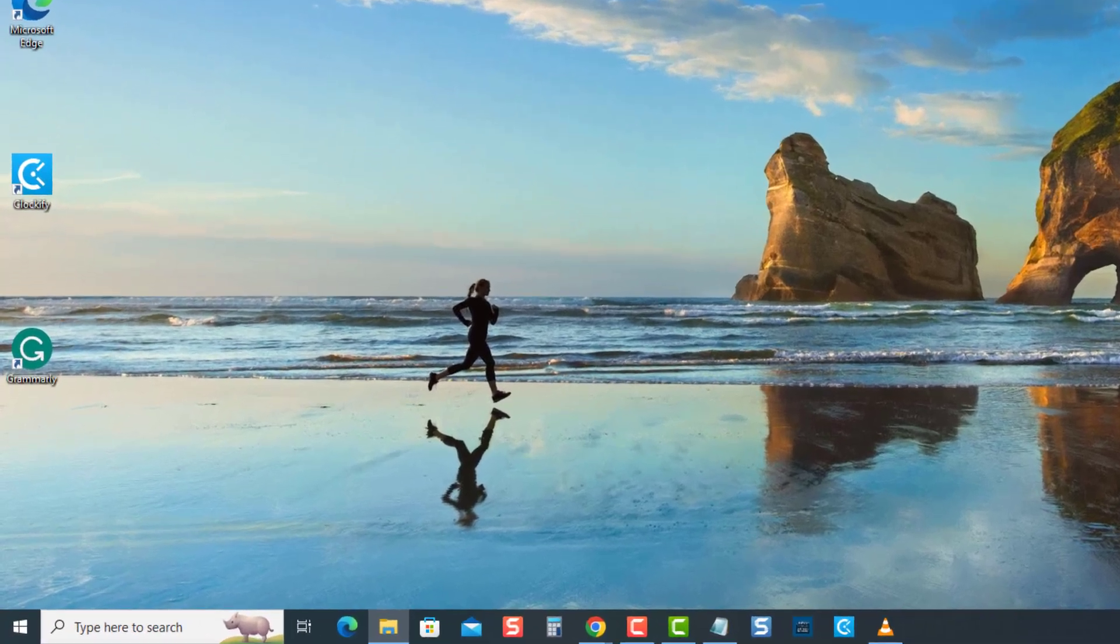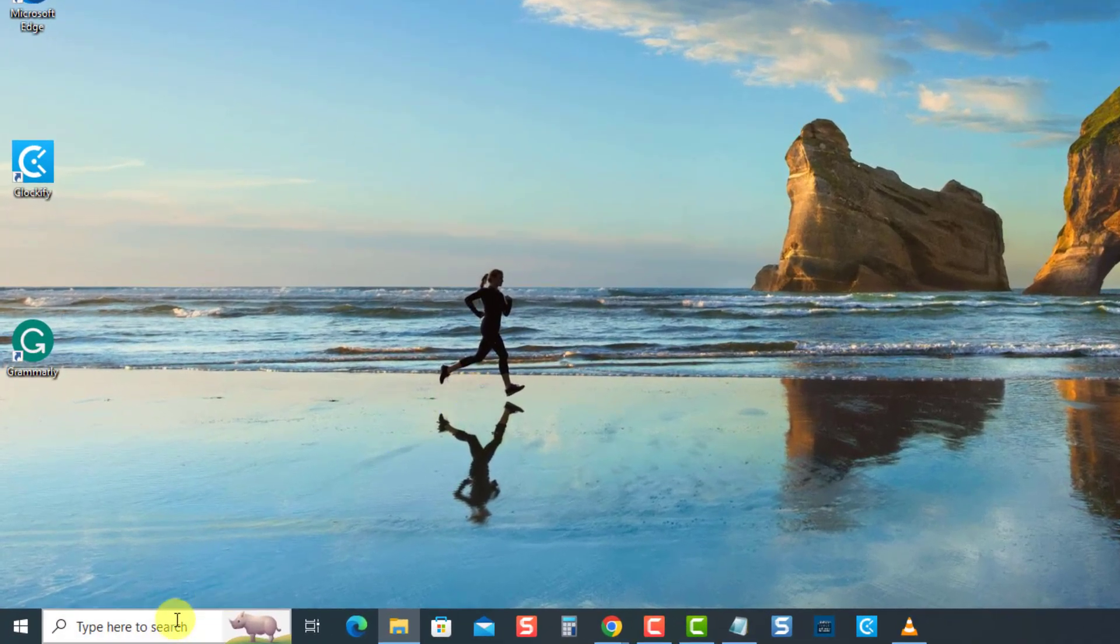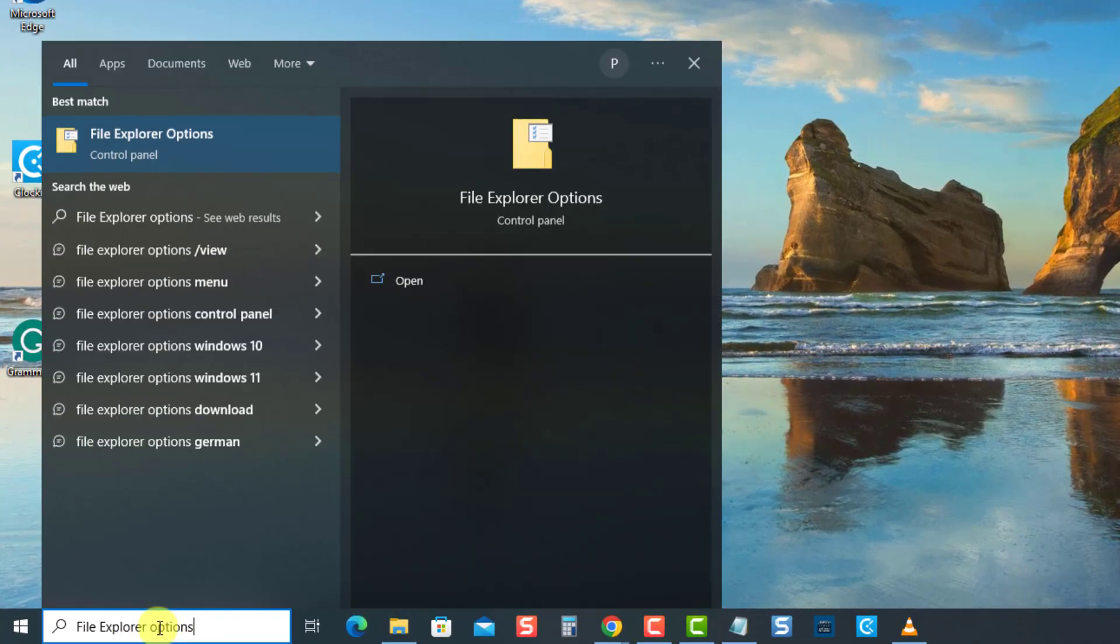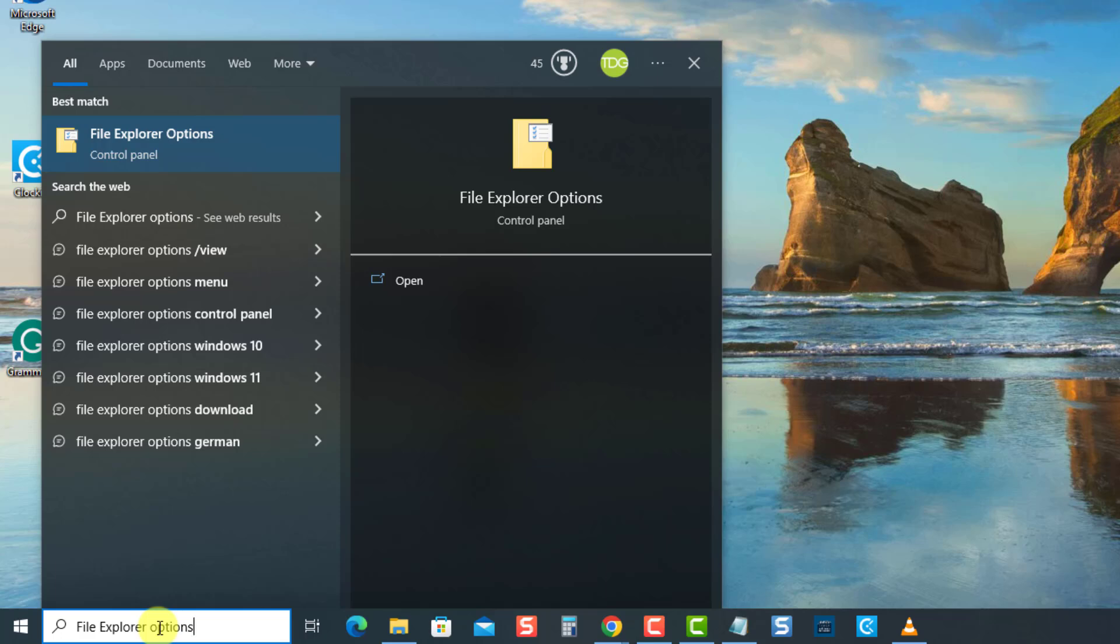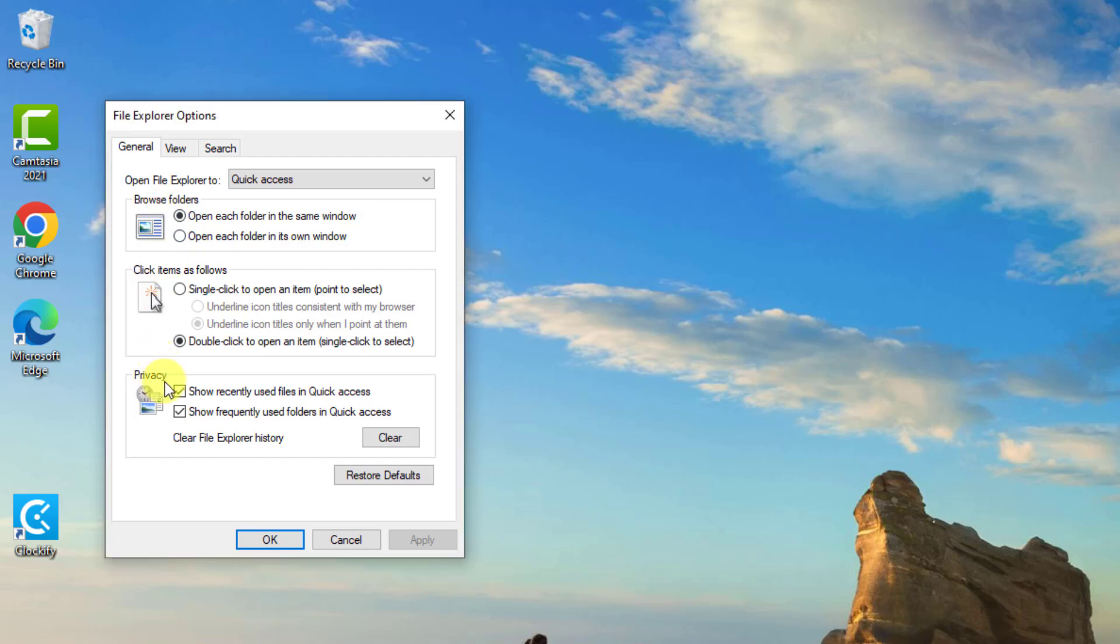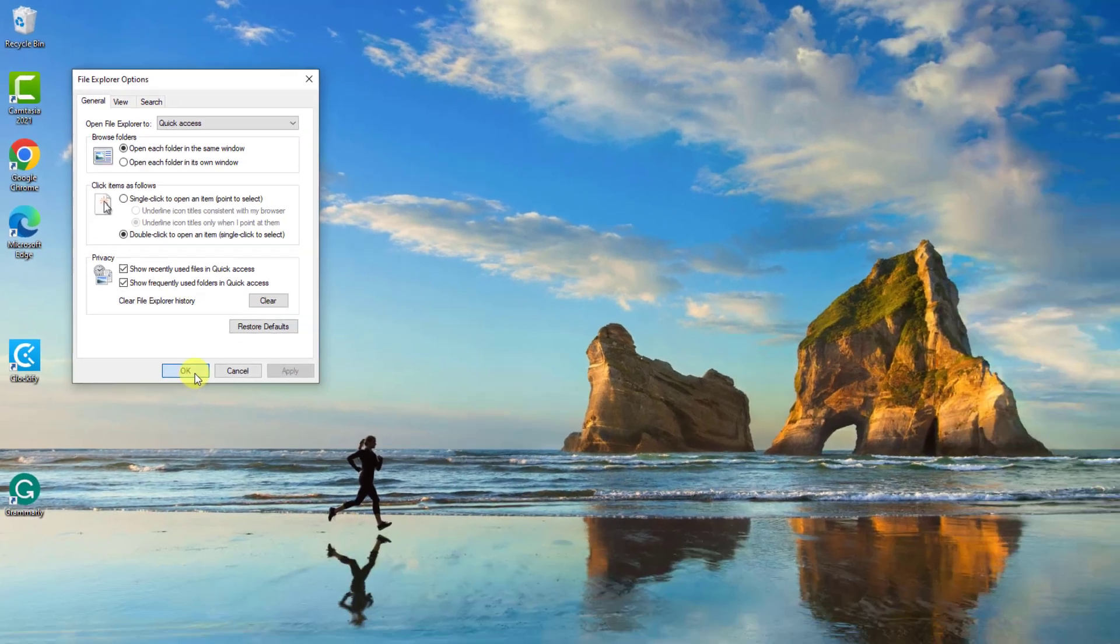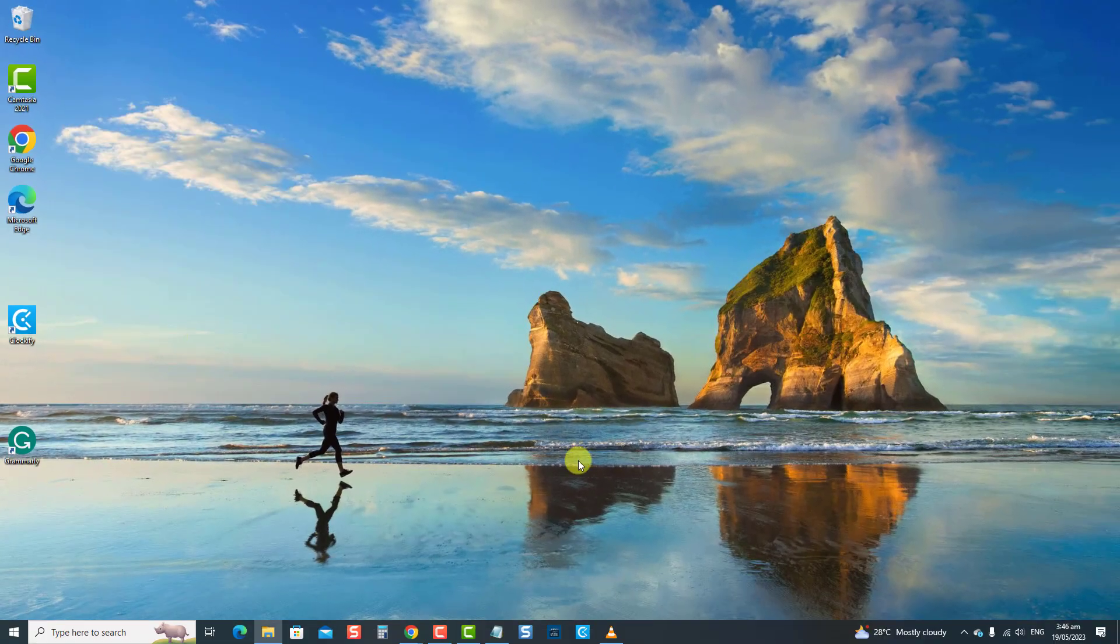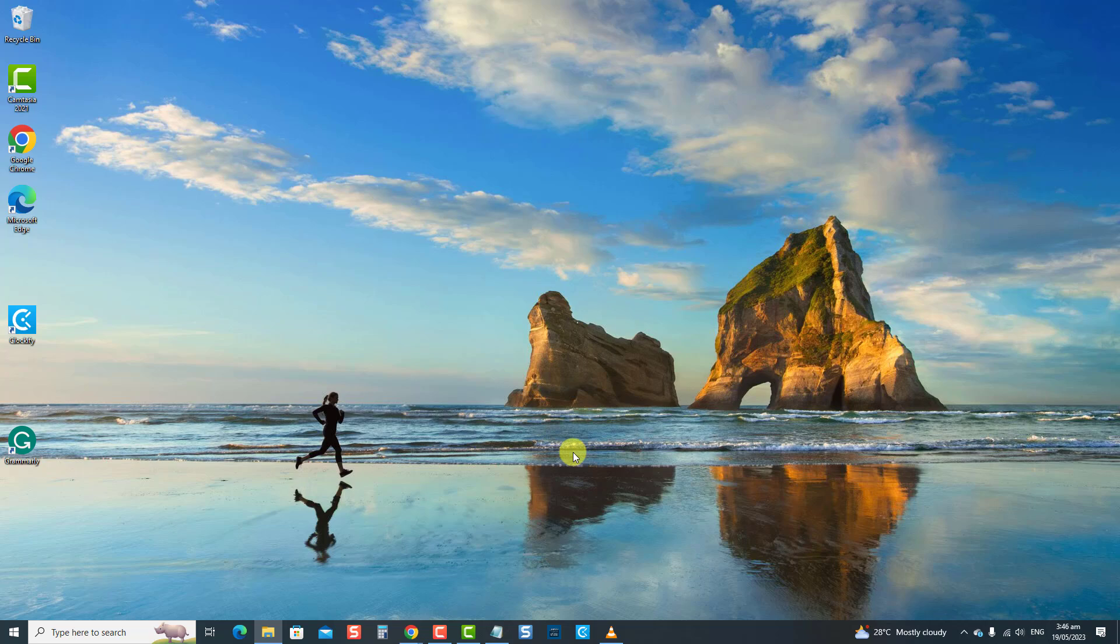Type file explorer options at the search bar located at the lower left, then select file explorer options result. Now at the general tab under the privacy section, click on the clear tab. Click OK to confirm the action and exit the file explorer window. Check if the file explorer not opening issue is resolved. If not, proceed to the next solution.